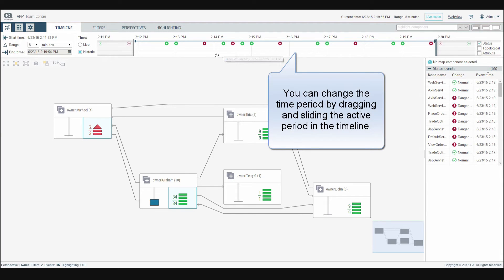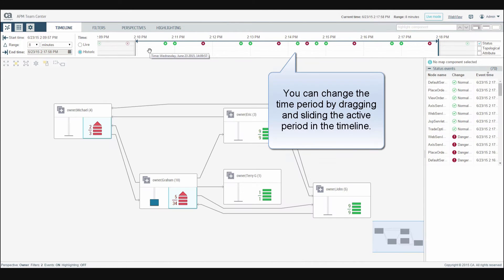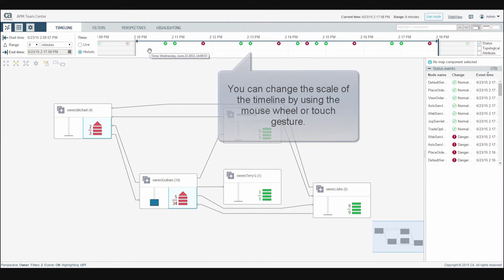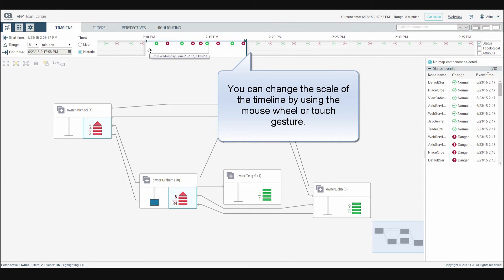You can change the time period by dragging and sliding the active period in the timeline. You can change the scale of the timeline by using the mouse wheel or touch gesture like this.